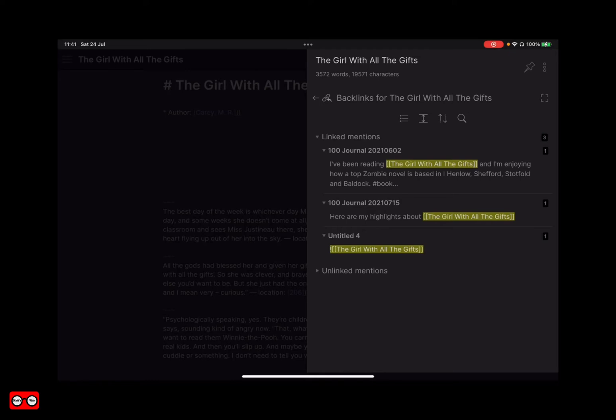So for example, on the 2nd of June and on the 15th of July I wrote a journal entry where I was linking to the highlights page.